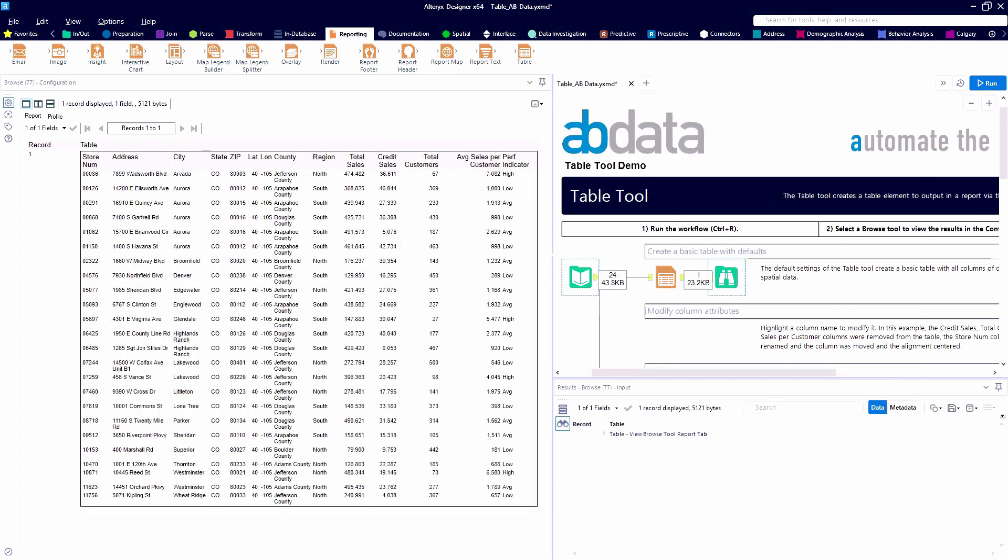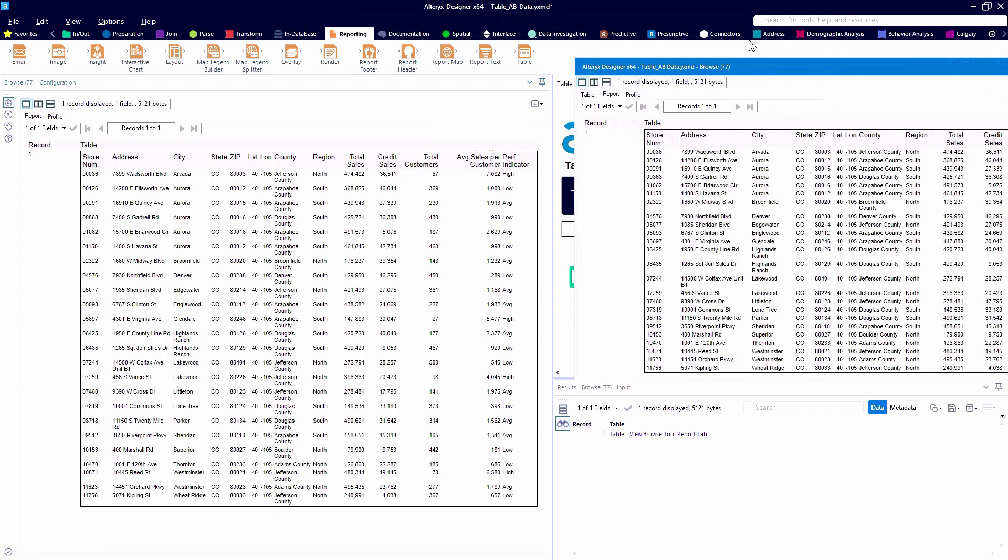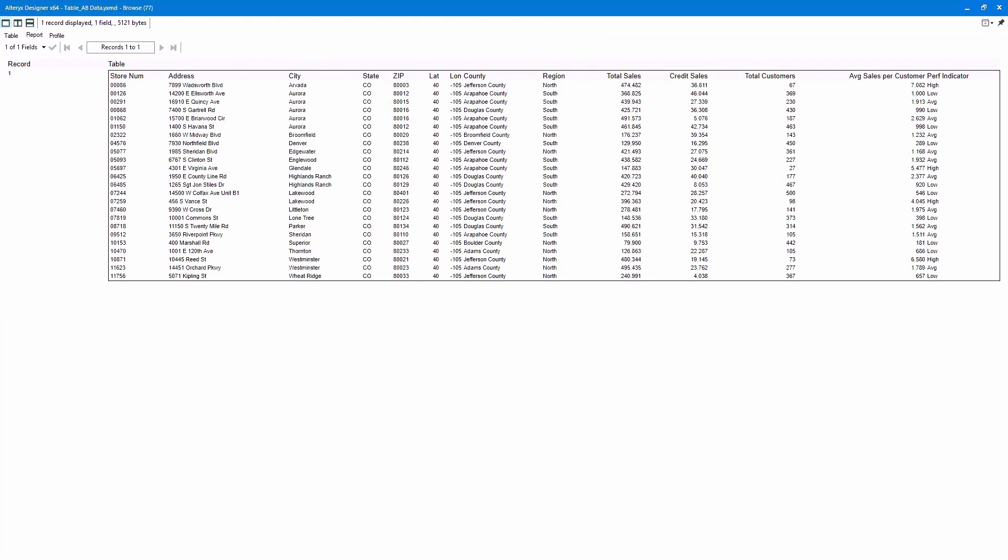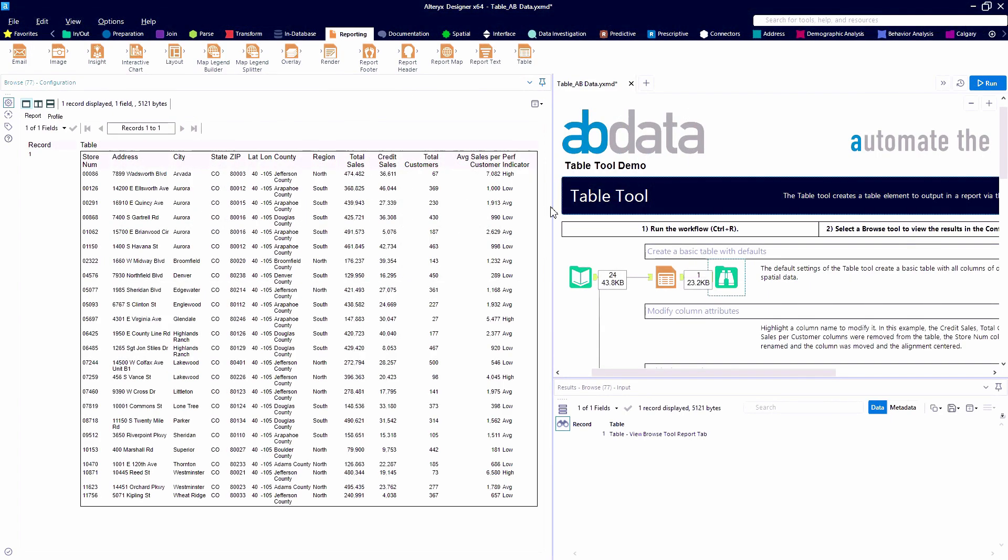So here we're taking a look at a default table within Alteryx. And with the browse tool, we have the ability to pop it out into a new window, which is great if you're working with multiple monitors.